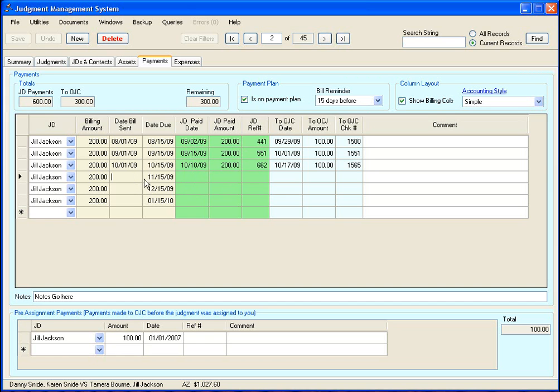So it just basically tells you that, for example, you have it set for 15 days and there is a bill due date of 11-15. It will warn you on 11-1 that it is time to send a bill out to the judgment debtor.